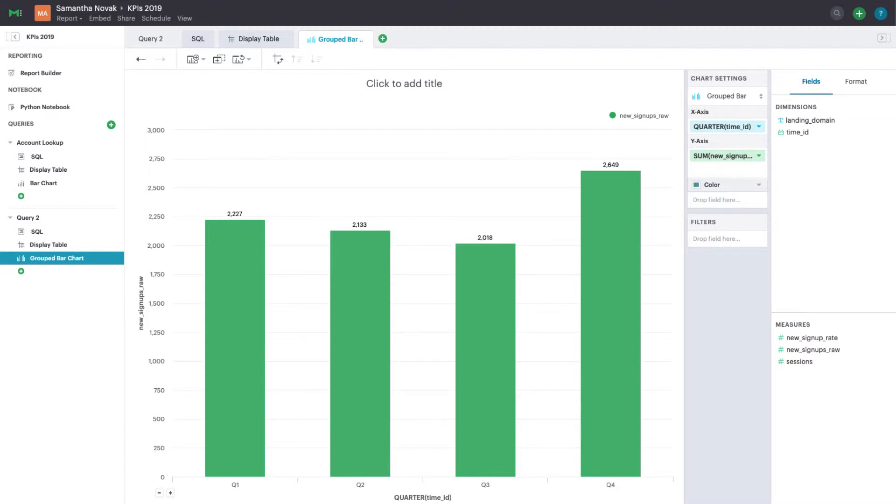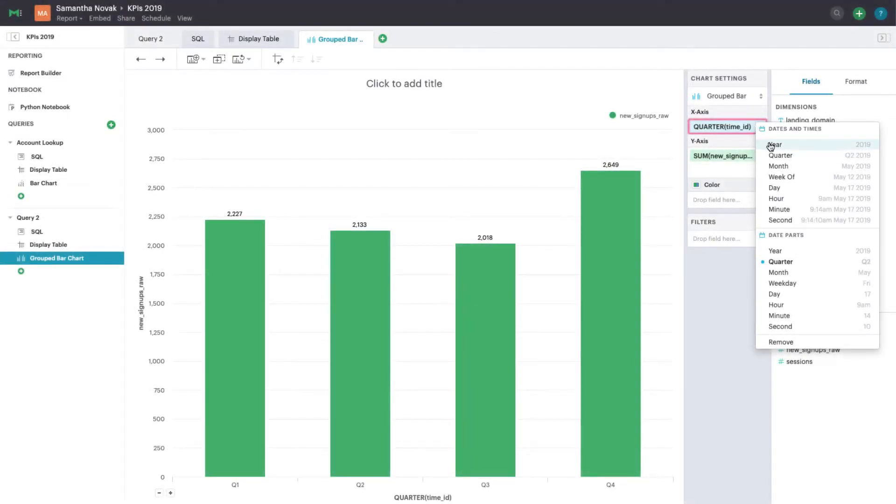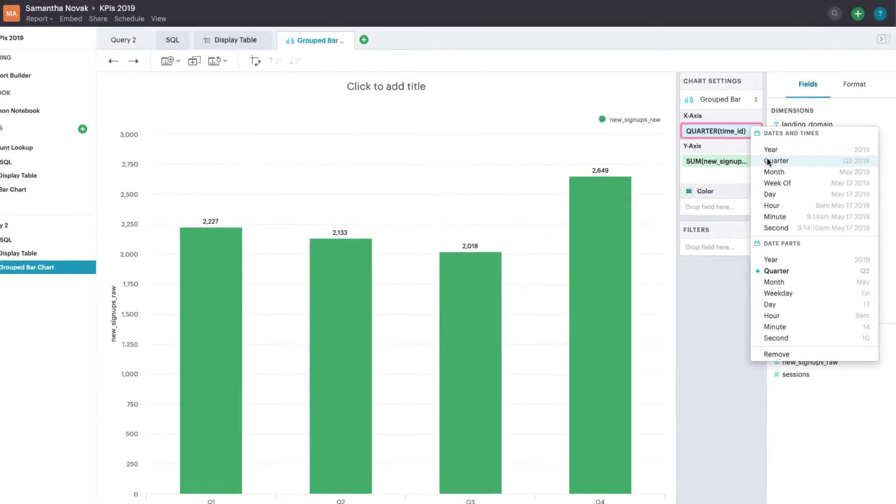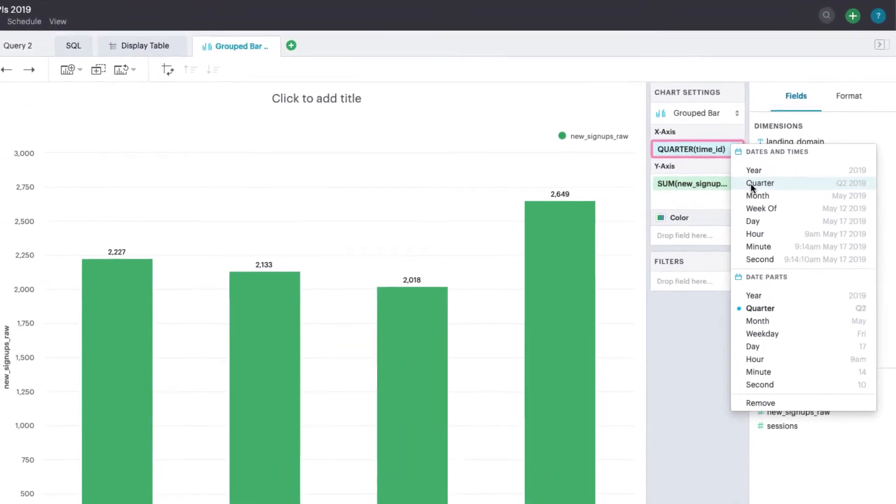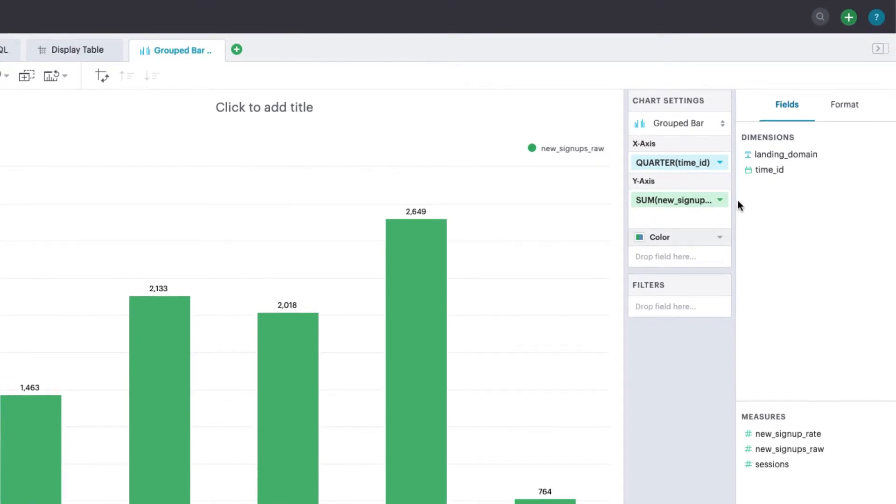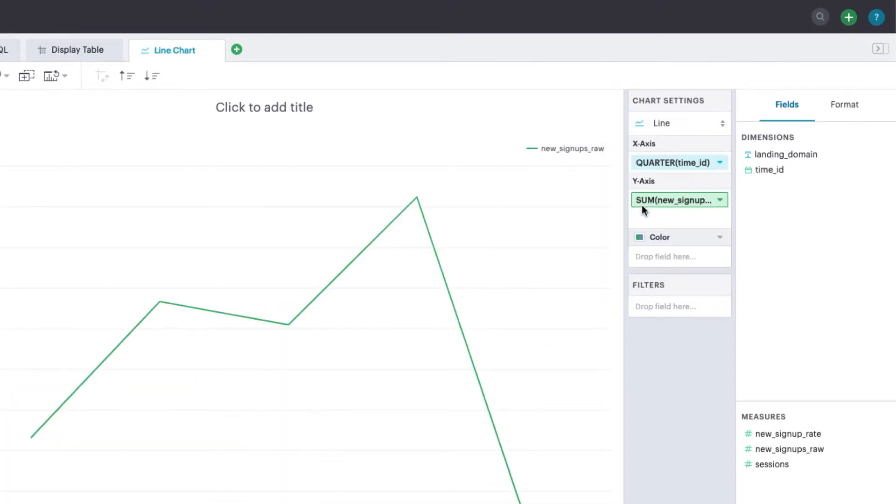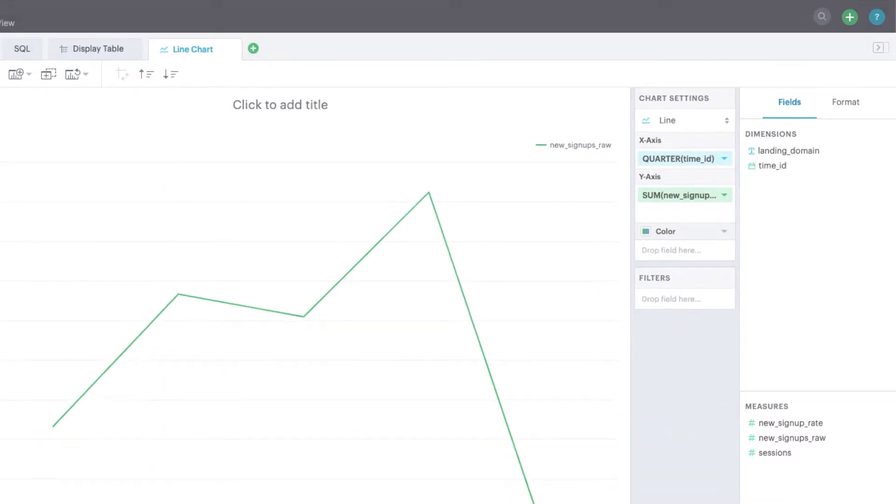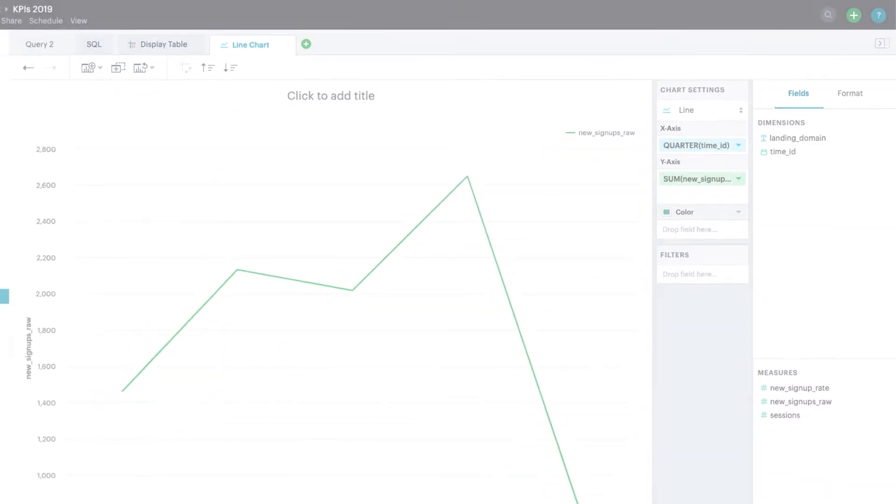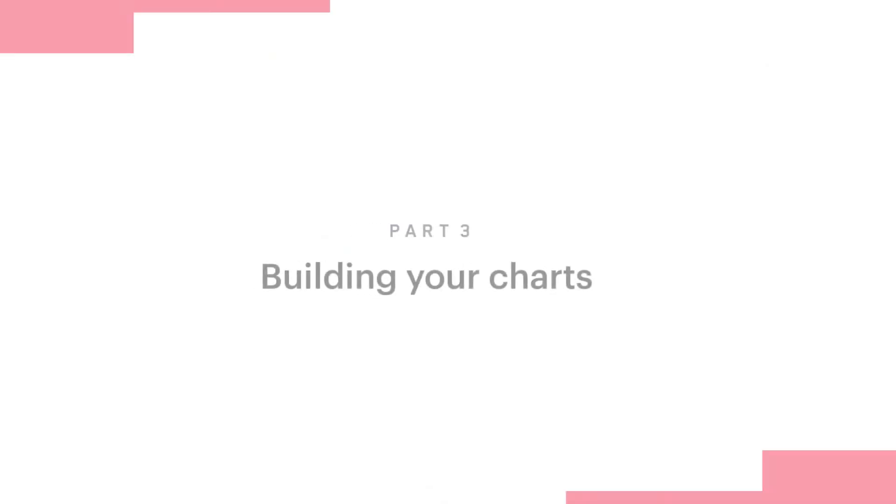If you want to look at sign-ups across time, set your date to a continuous option from the dates and times section. When quarter is selected here, each individual quarter will be treated as a distinct value in a longer, continuous timeline. Sign-ups from Q1 of 2016 won't be bucketed with sign-ups from Q1 of 2018 because those two values are at different points in time on the scale.